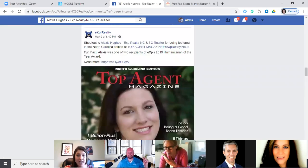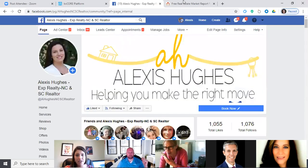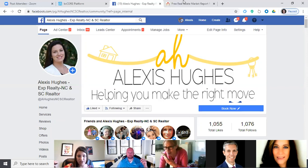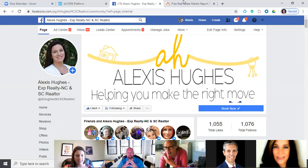Next week I also want to touch on how to use KV Core as a selling feature in a listing presentation — there's a lot of stuff you can highlight. I've had two or three referrals from past clients simply because they experienced what KV Core can do for their listing, and they told their friends: 'You've got to talk to her, the system they have will knock it out of the park.'